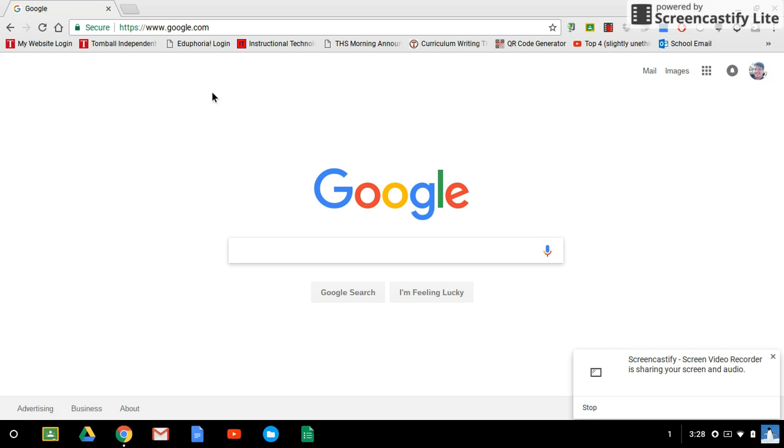So today I'm going to show you how to log in to Turnitin.com. Turnitin.com is the website that we are going to use to submit all of our papers for this class.